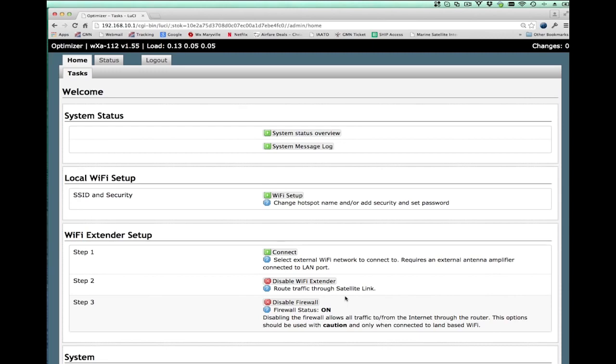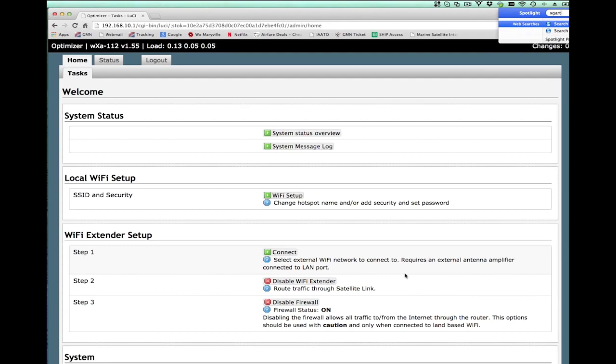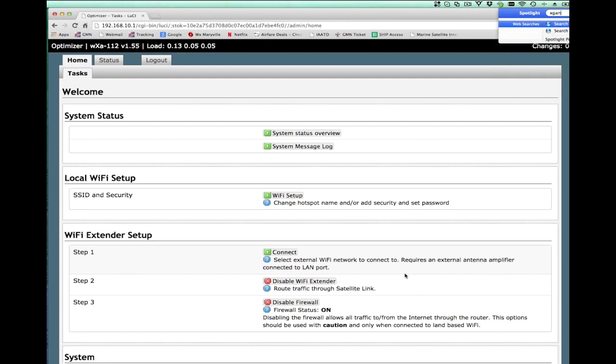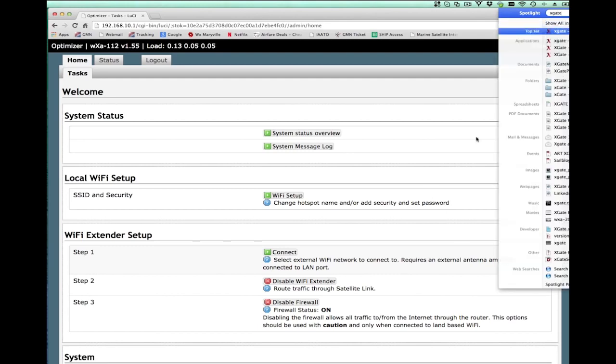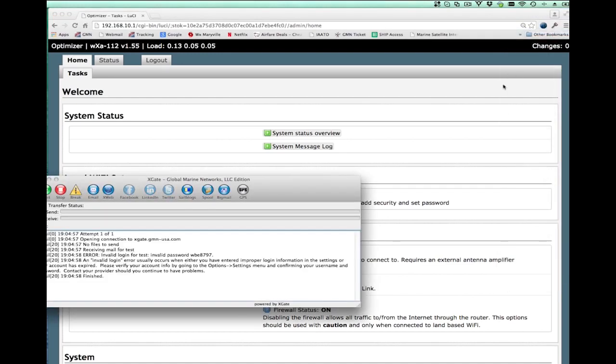And so in the case where you have contention, you can use Xgate and Xweb, which are designed for narrowband satellite devices to optimize the performance of your link and do things or get things done that other people won't get. Now, while I'm here on the subject, let me just bring up Xgate very quickly and show you a trick. For those of you using Xgate over a USB-based device,